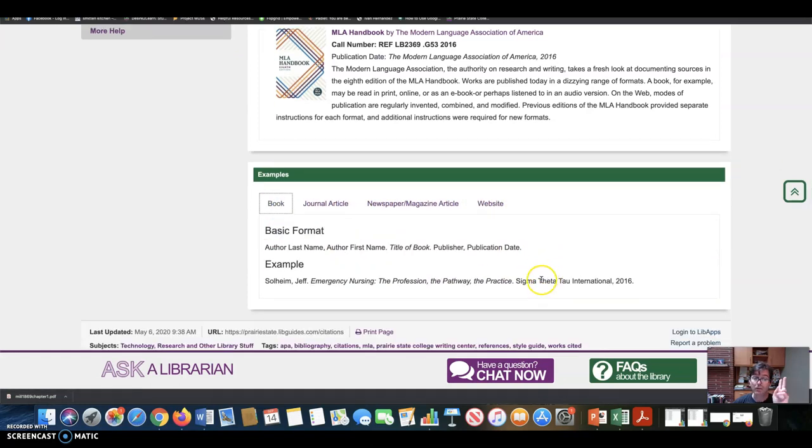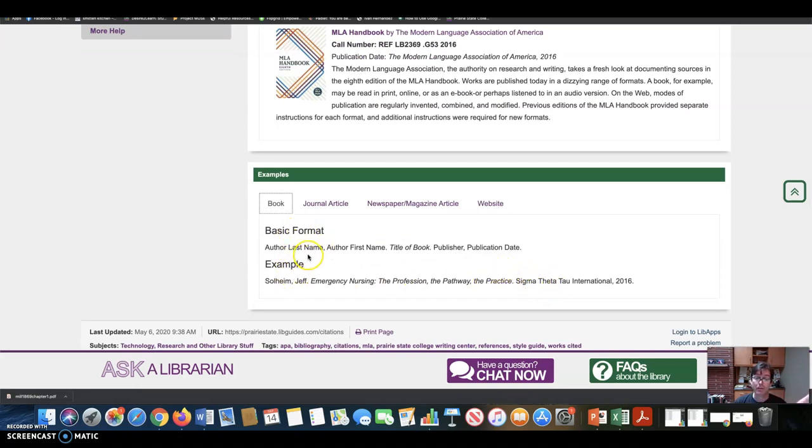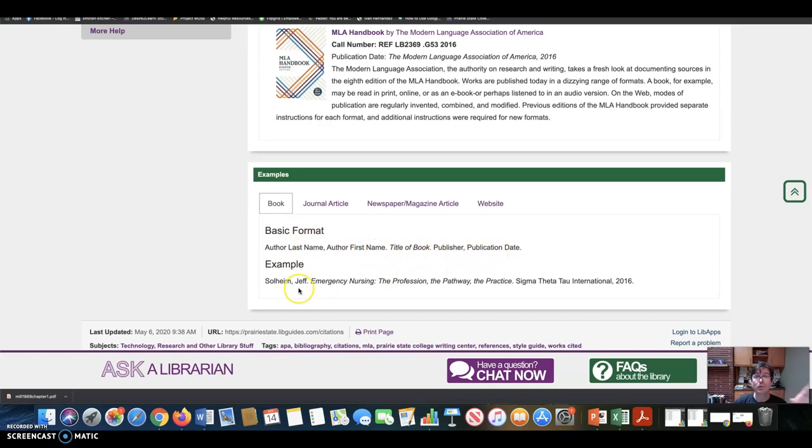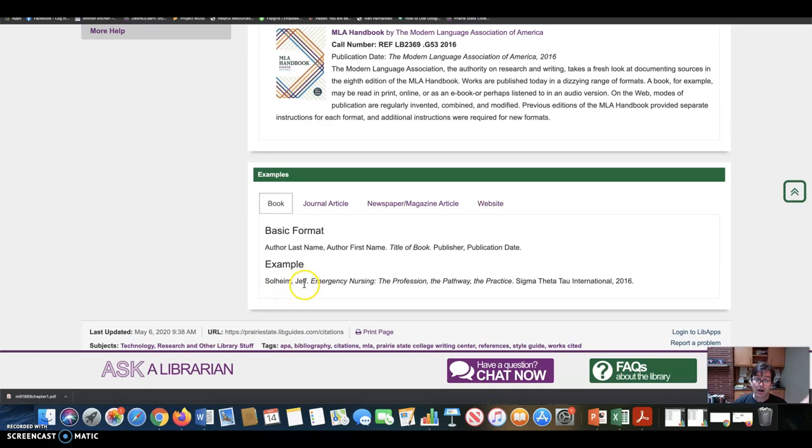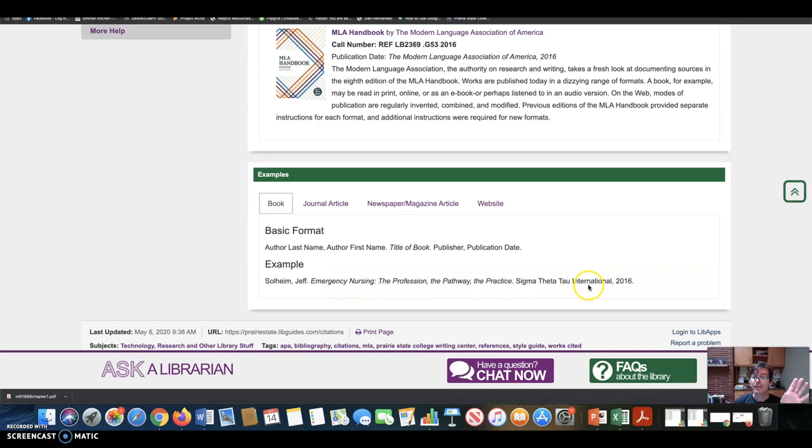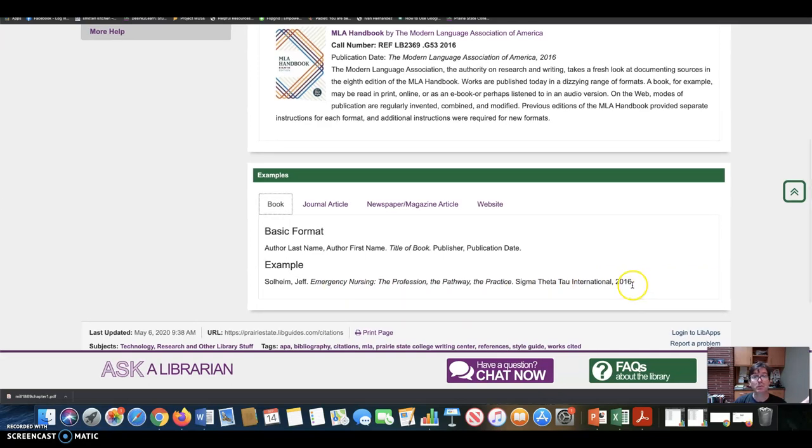We have two things. We have a book by Schaefer Landau. And so the basic citation format here is author last name, author first name, the title of the book, the publisher, and the date. So for Schaefer Landau's The Fundamentals of Ethics, it would be Schaefer Landau and then his first name, the title, and the press, Oxford University Press, and the year of publication.